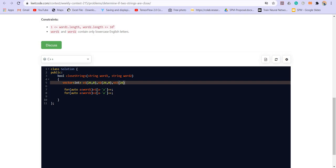Now we have the frequencies. So now we can sort them and compare them. But the first condition was the unique characters should also be same. So for that we have to keep another two vectors.